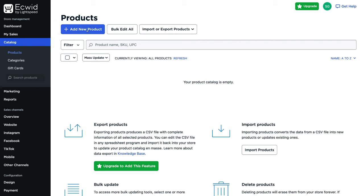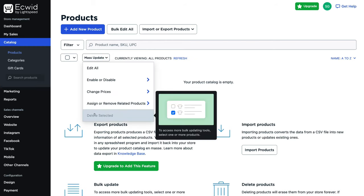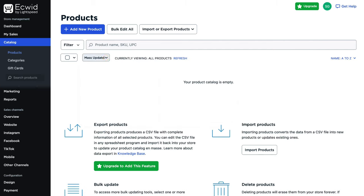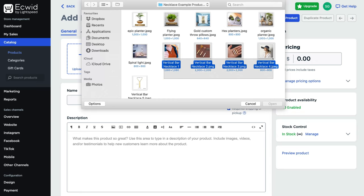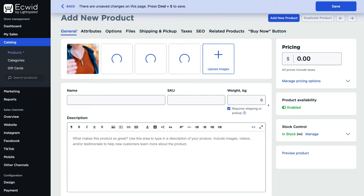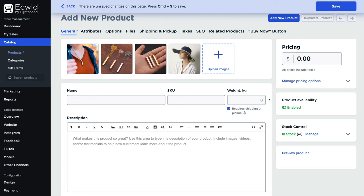Under products, this is where we can add products to our online store. Before we do that, it's important to delete the nine sample products. To delete them, navigate up to the selection box, click mass update from the drop-down, and click delete selected — that removes all sample products. To add our first product, navigate up to add new product. The first thing we want to do is upload product images — I'm going to upload four product images for our example product: a vertical bar necklace.